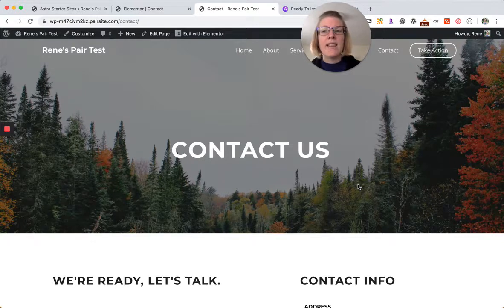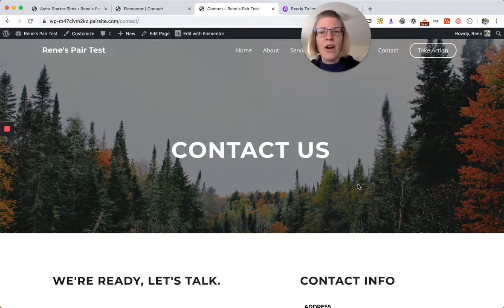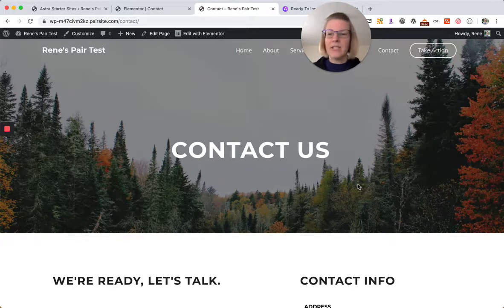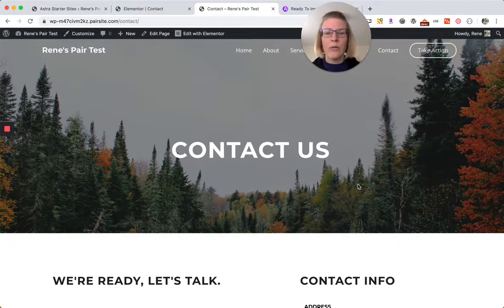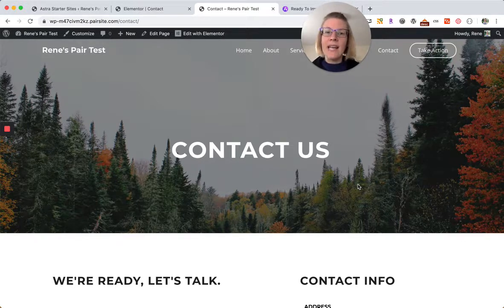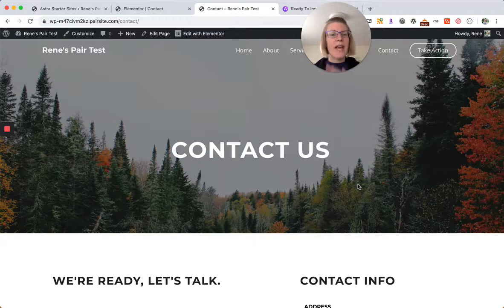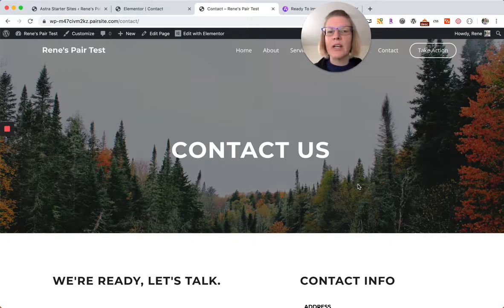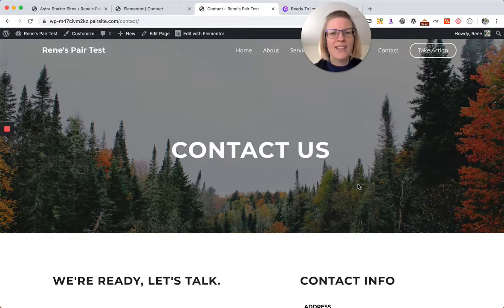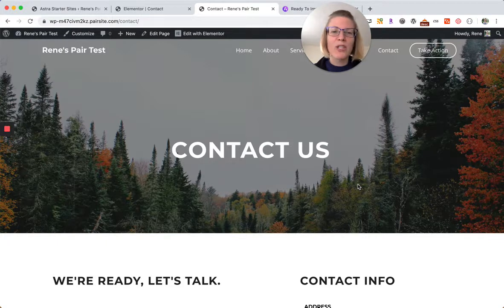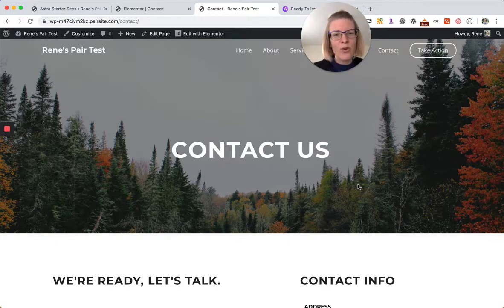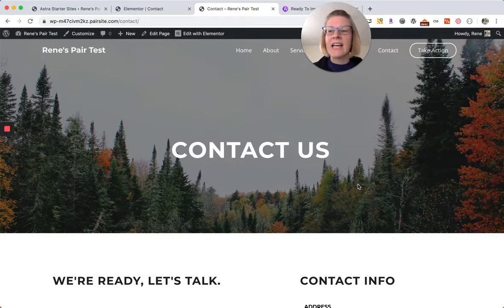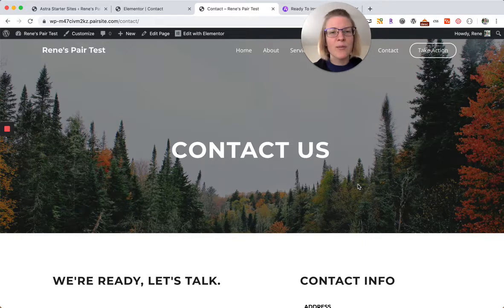These are Astra starter sites. If you want to go this route, I think it's a really great way to go. You can also just start from Astra and make your own changes, and I'm thinking about doing another video on how one would do that. If you have any questions just let me know. If you like this video you can subscribe to my channel and I will talk to you soon. Thanks so much for being here.